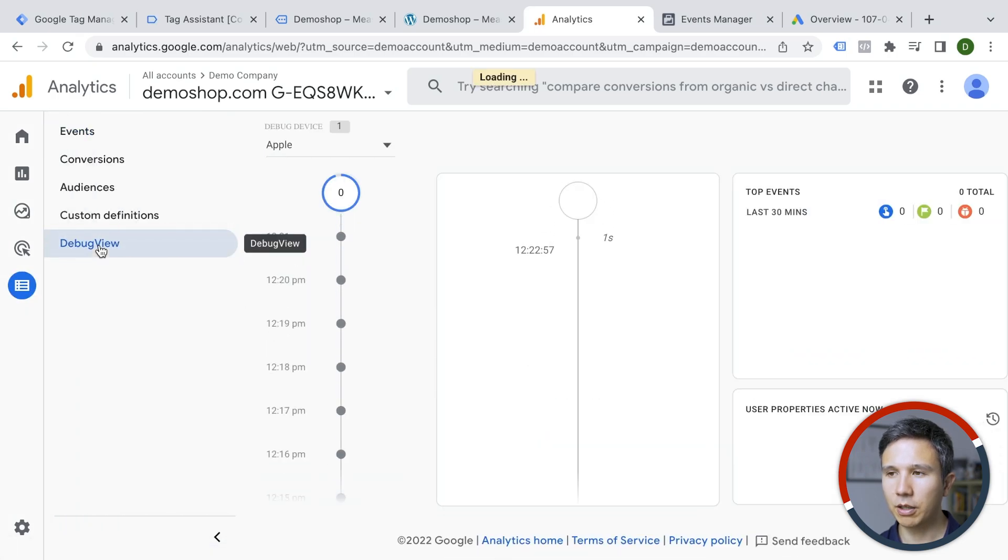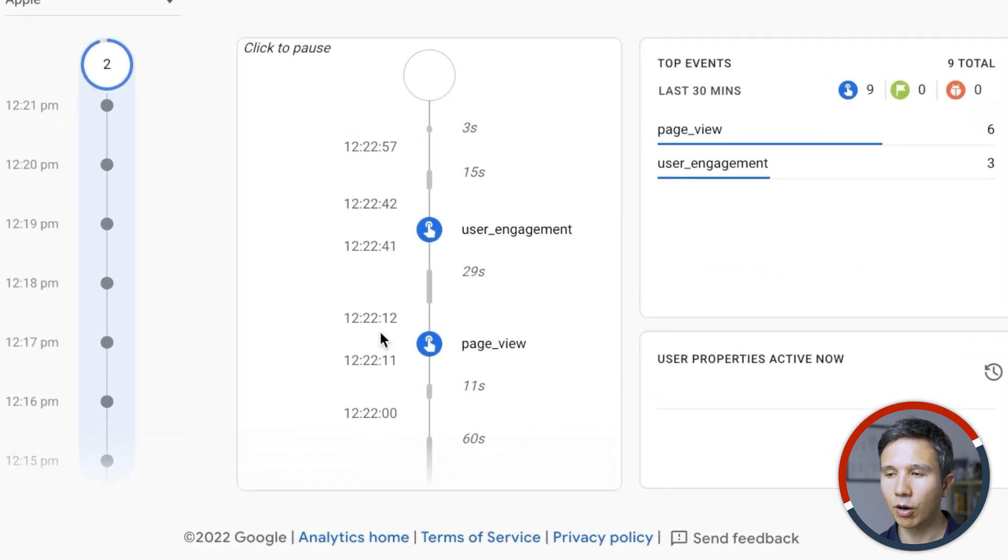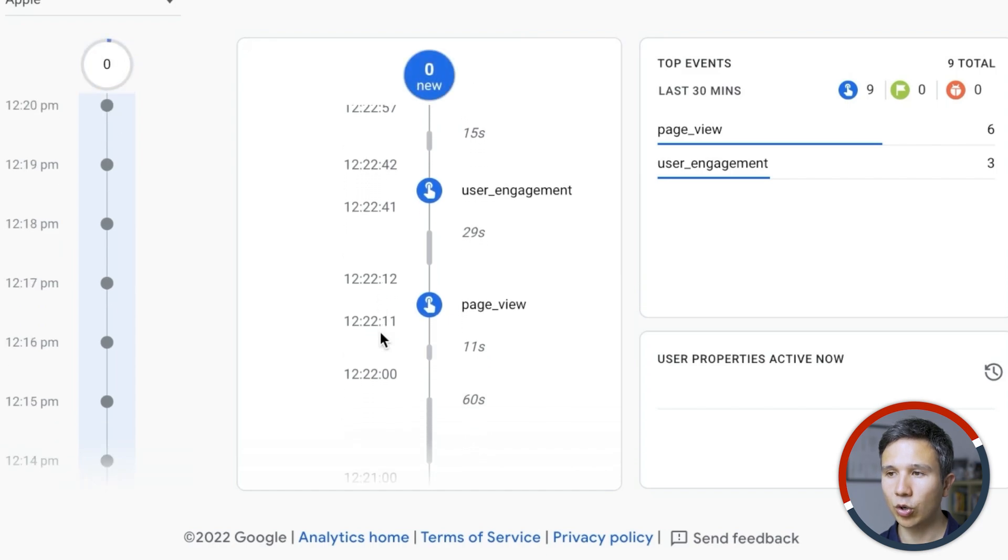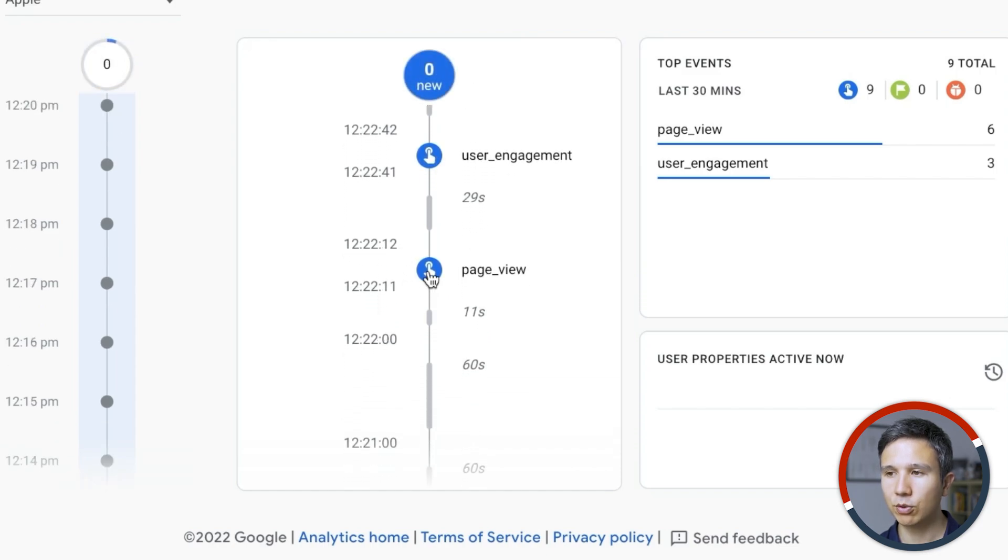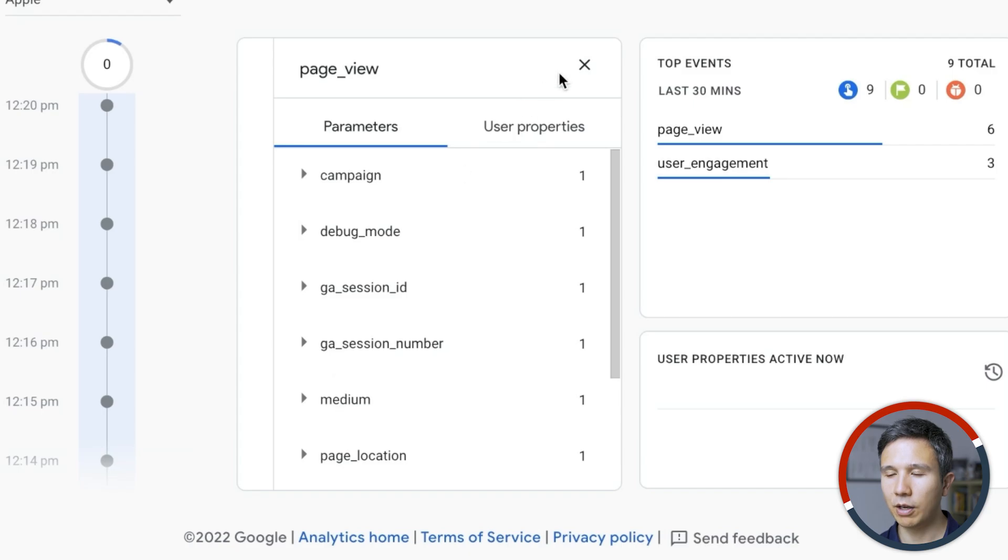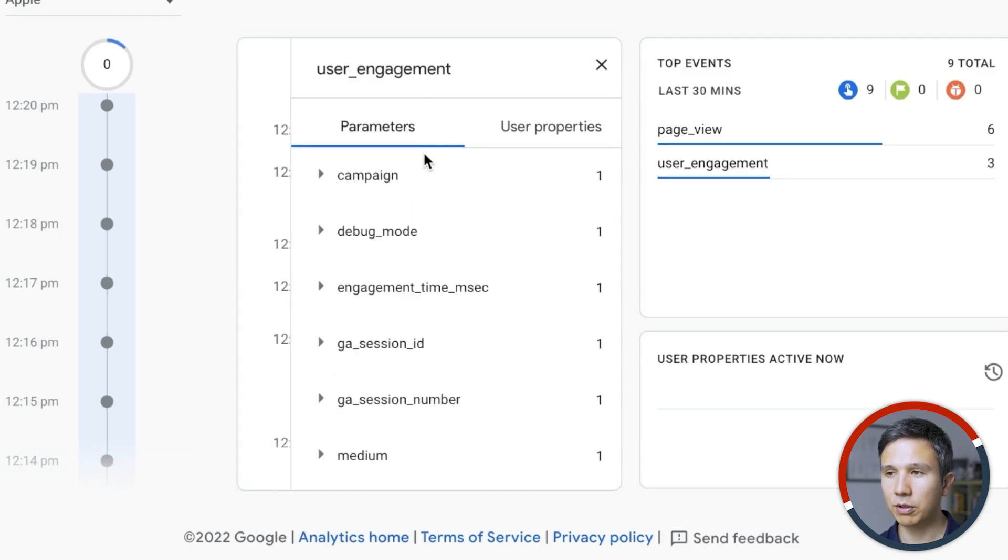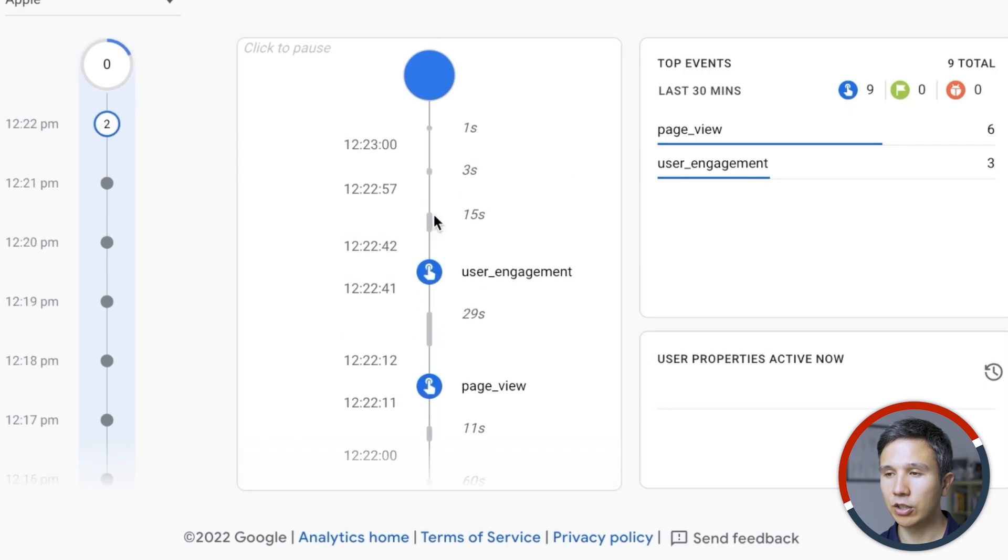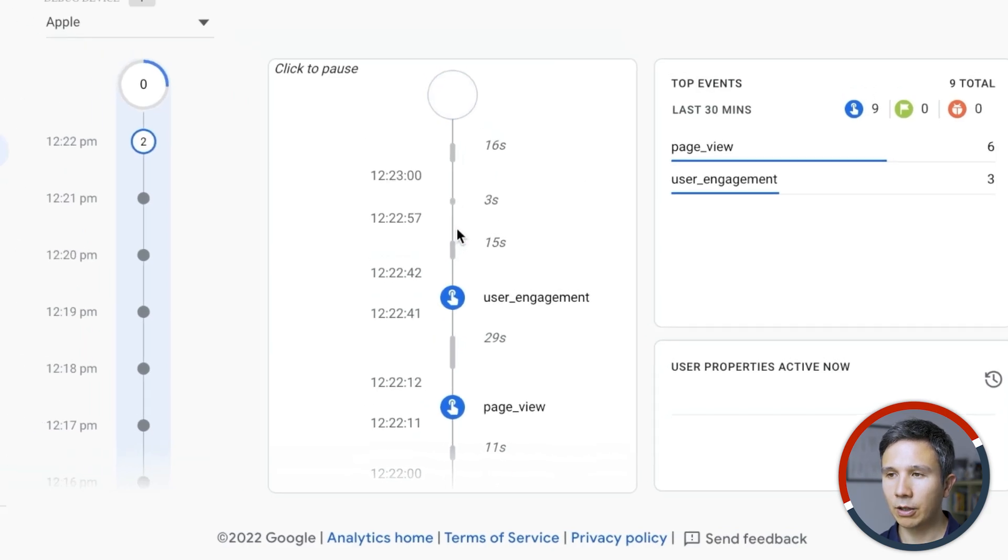And in the debug view, you should see a stream of events coming into your account. So we have here our page view that we have sent over with all the parameters and there's also a user engagement event that gets automatically deployed by our GA4 tag as well.